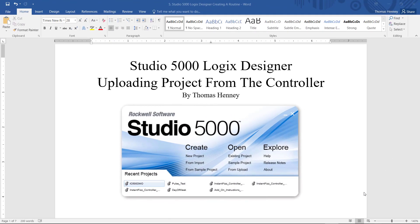Hello there everyone, my name is Tom and in today's project I am going to be using the Studio 5000 Logix Designer software to upload a project from the controller using the splash screen.